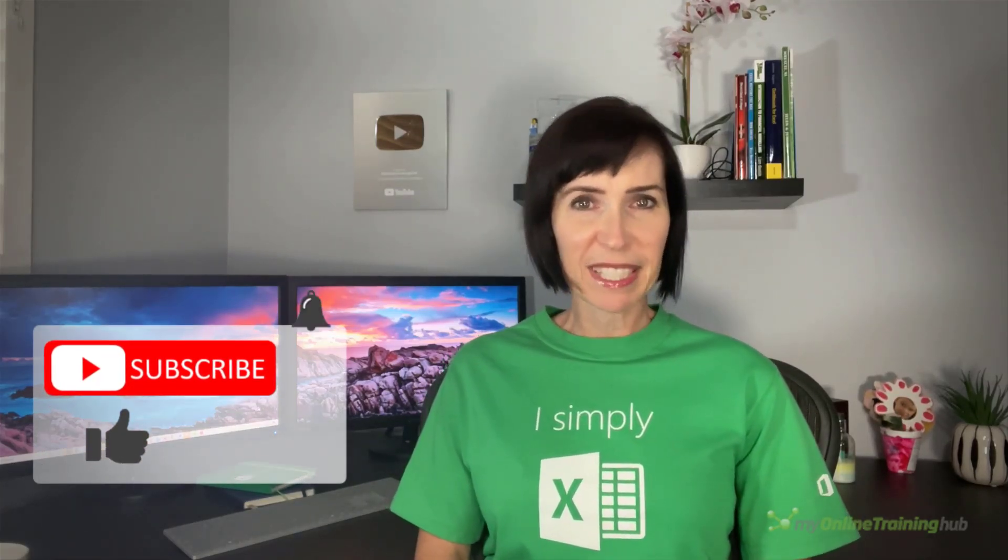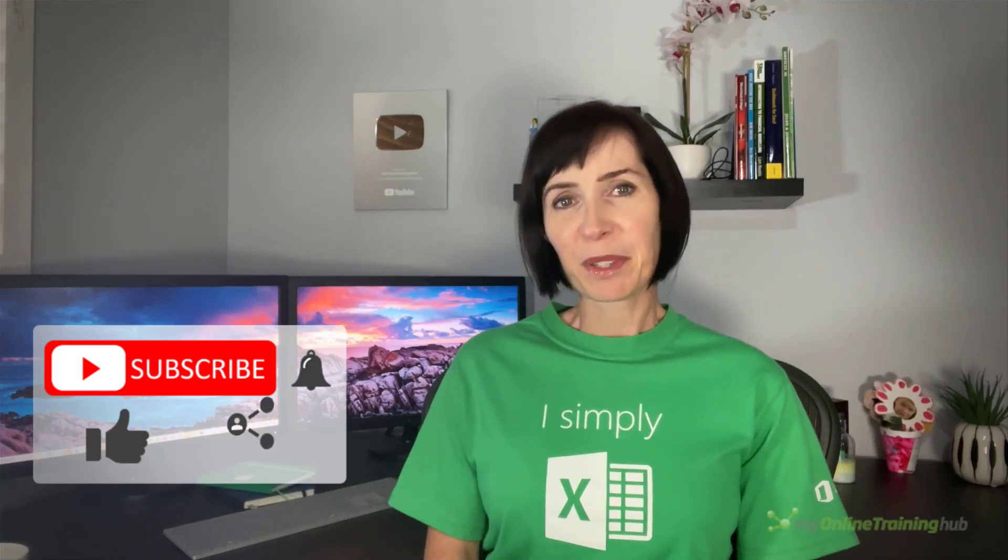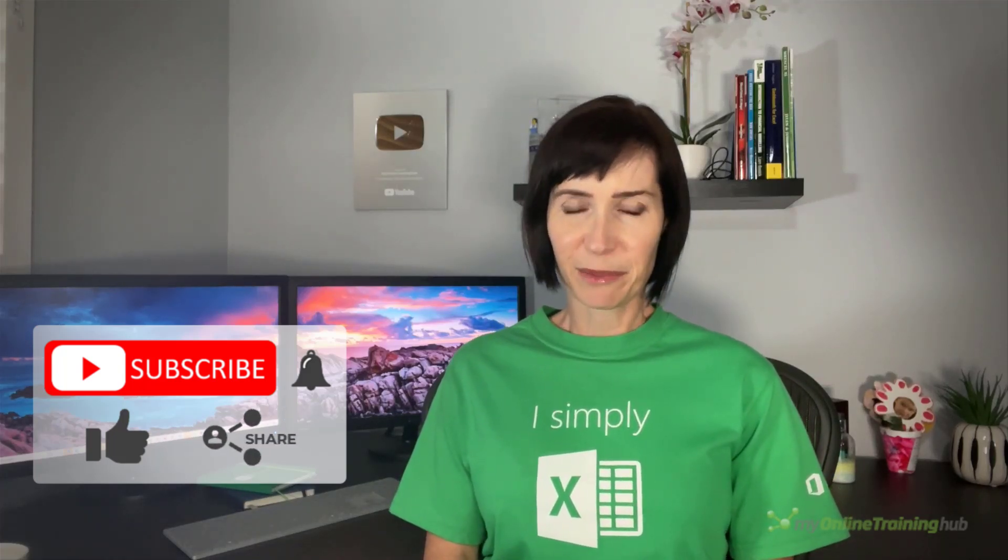I hope you found these techniques useful. You can download the Excel file for this lesson from the link here, and if you like this video please give it a thumbs up and subscribe to my channel for more, and why not share it with your friends who might also find it useful. Thanks for watching.